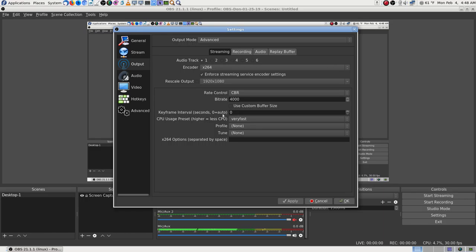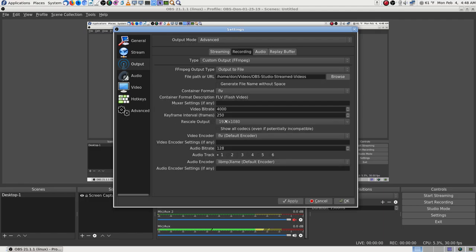Let me hit Apply. Keyframe interval — I used to run it on 4 because I had trouble, but I put it on 0 for auto because somewhere it says the maximum is 4. I might just put it back on 4. I think I will, because I don't want to experiment — I want to use what I know used to work.